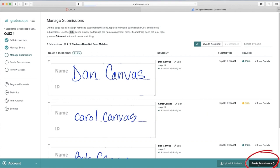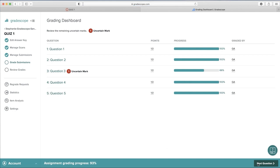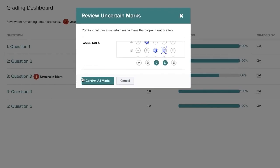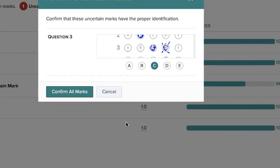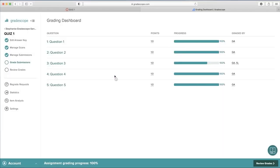Now select Grade Submissions. If there are any uncertain marks, make sure to adjust them to match the student's response. Here, I can see that the student didn't want to select D and meant to cross it off, so I'm going to uncheck it so that C is the only answer. Confirm all marks and then Review Grades.